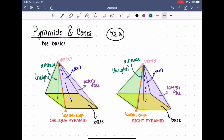The pyramid on the right is a special kind of pyramid called a right pyramid. A right pyramid is a pyramid whose axis is at a right angle to the base. You can see that the axis makes a right angle with the base of the right pyramid, but the axis on the oblique pyramid does not make a right angle — the altitude does, but we care about the axis.